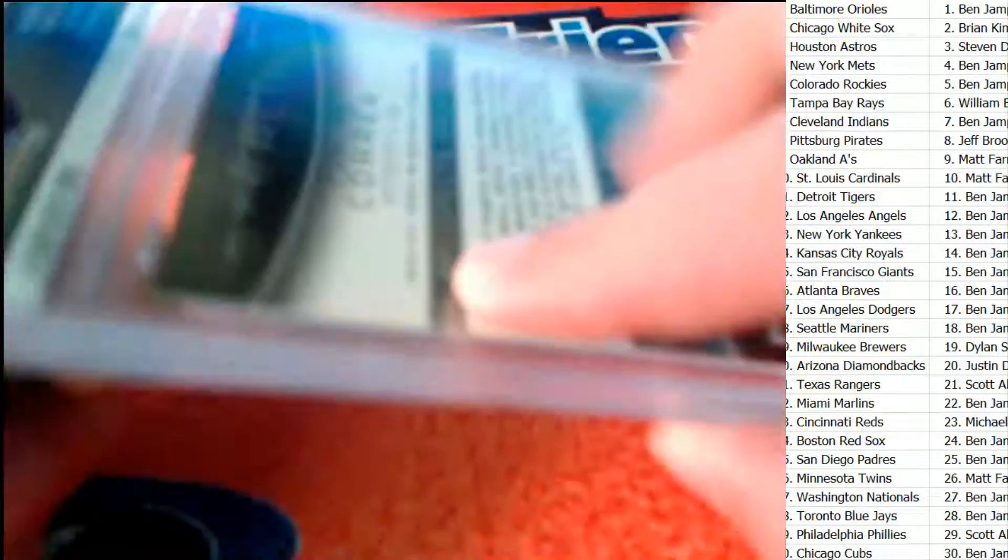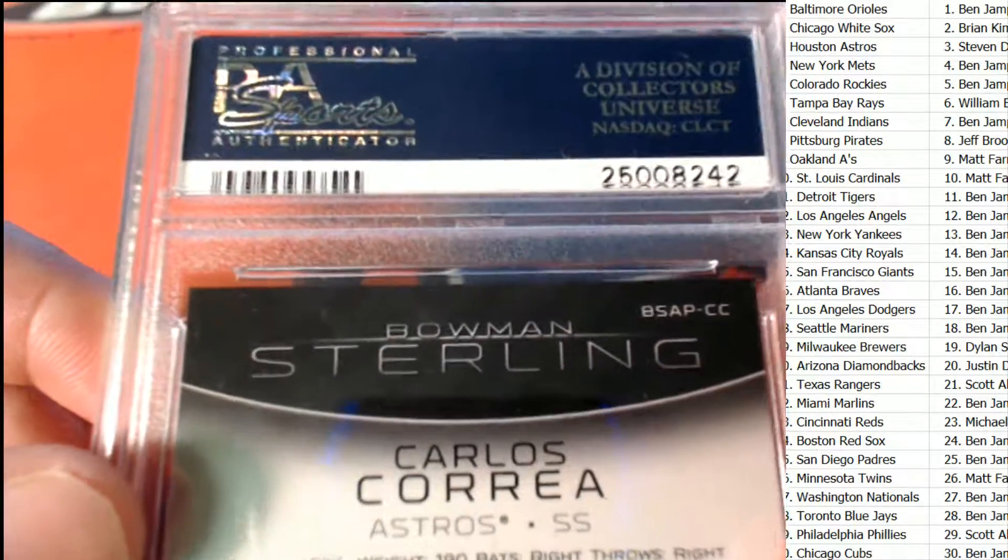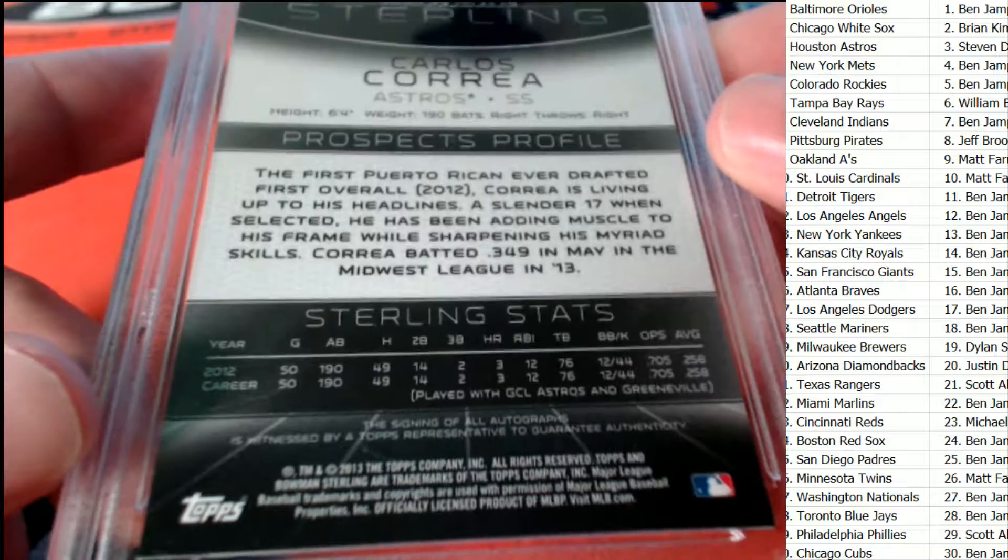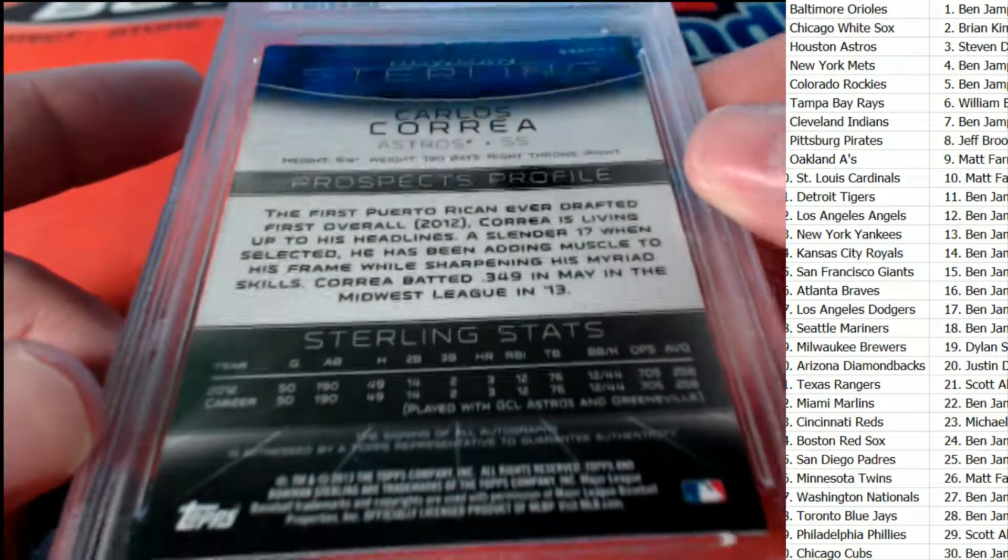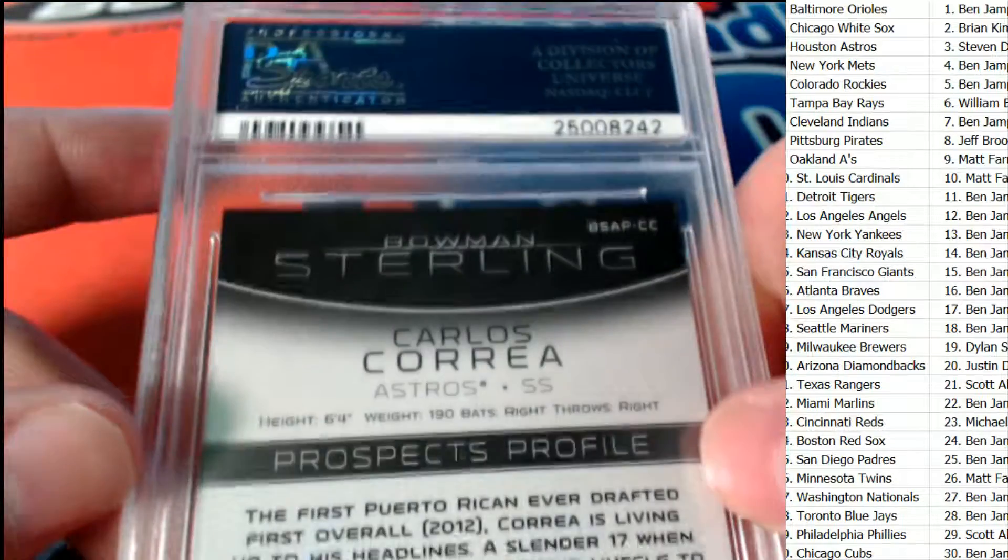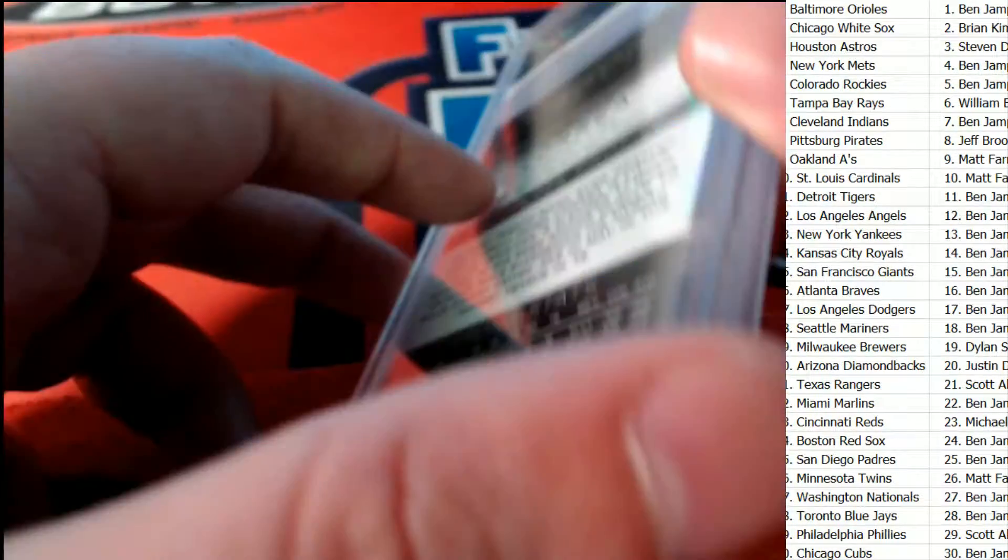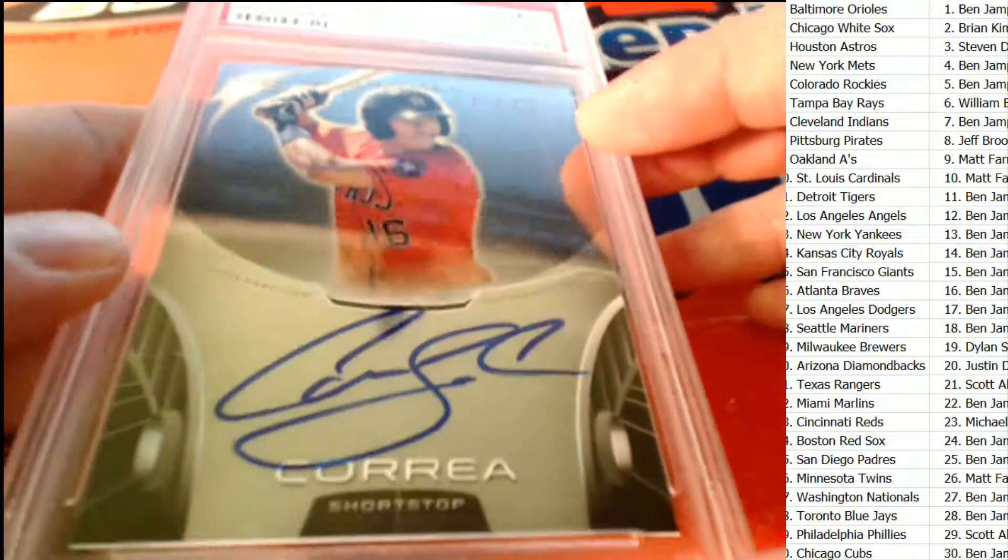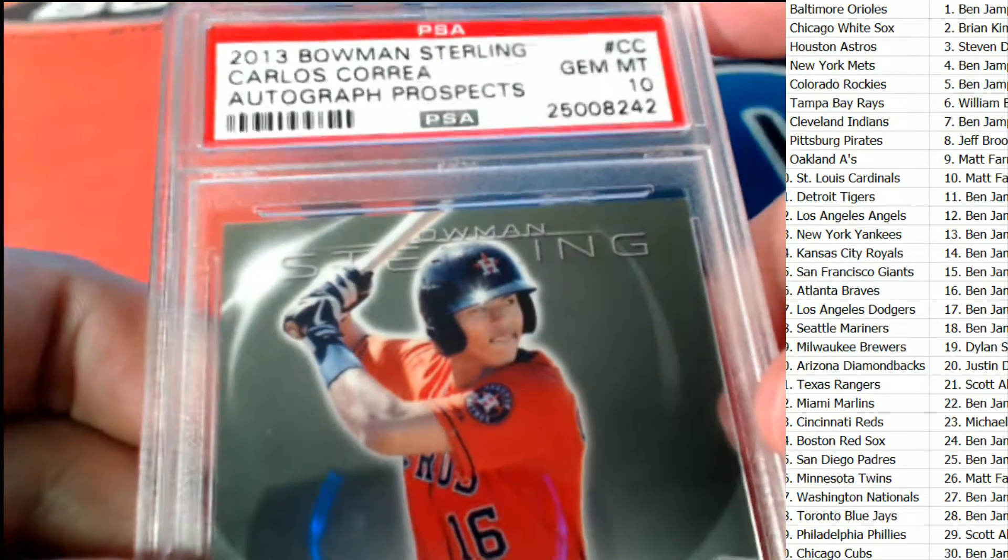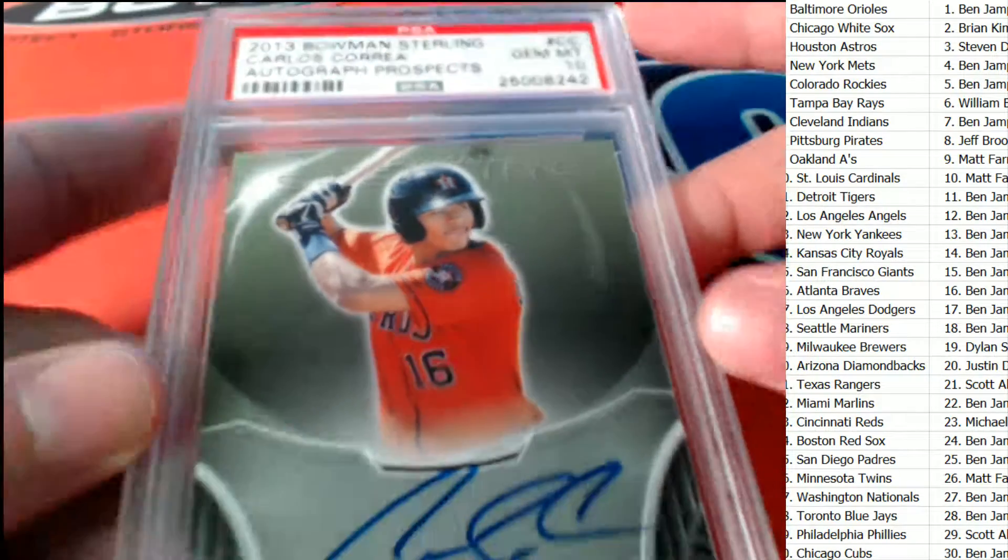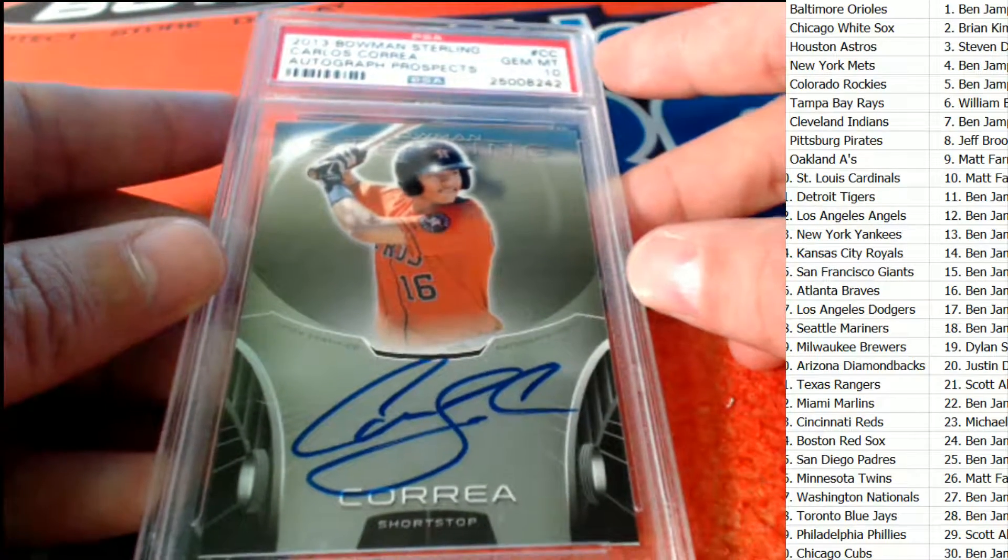Gem Mint 10 Correa. Oh what'd you get? Oh yes, and it's a Gem Mint 10 Correa, Carlos Correa. And that is just magnificent. The prospect's profile right here, rookie card. That is just a beauty. 2013 Bowman Sterling, magnificent.